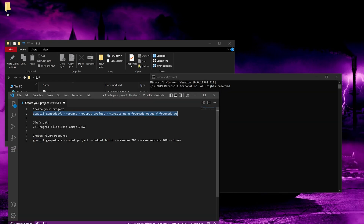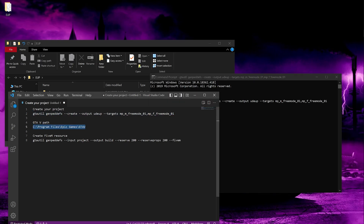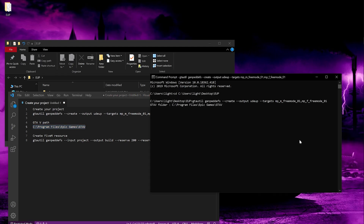Now copy this command. Basically, this will be creating a project folder in the folder you just created. I'll name my folder UDUP instead of 'project.' After copying, paste it in Command Prompt and press Enter. Then paste your GTA 5 path — where your GTA 5 is located — and press Enter.